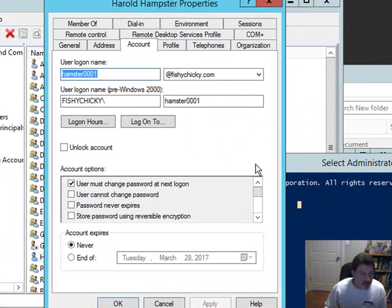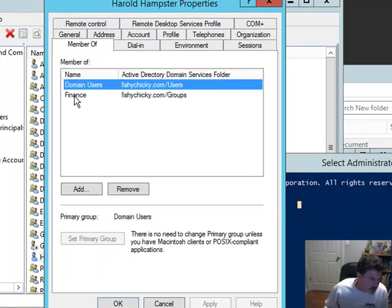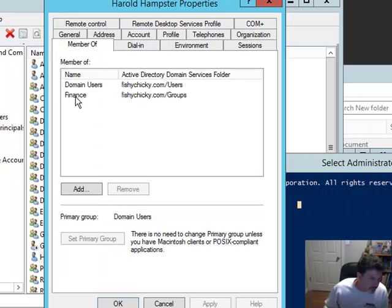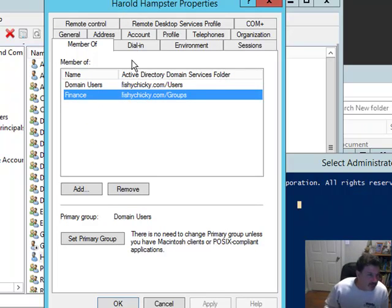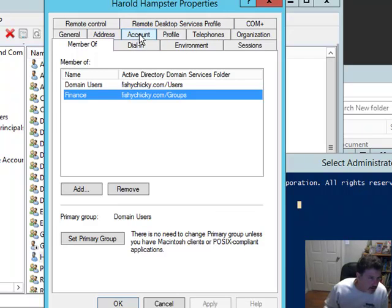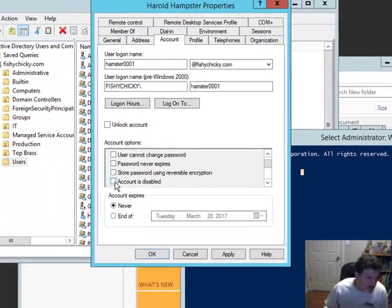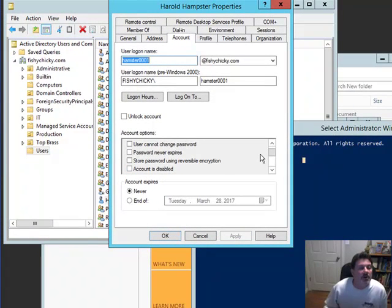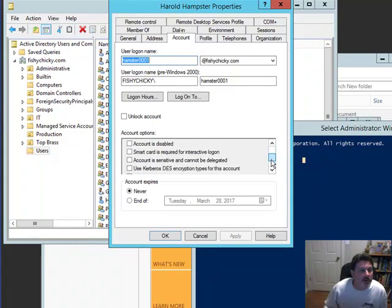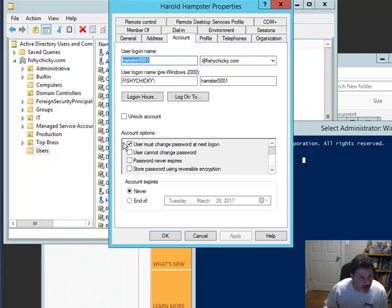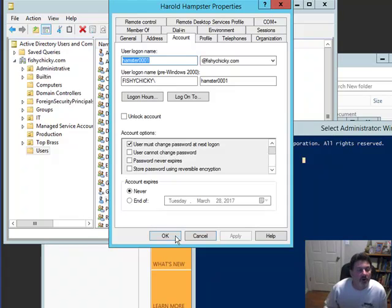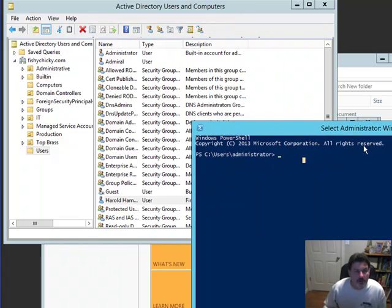This is Harold Hamster's account. As we can see, Harold Hamster is a member of the finance department for Chicky Fishy. If I go into his account through the account tab here, we can see his account is disabled. I'm going to enable that account and apply it just so you know it is indeed enabled. Nothing else is checked except for this user must change password at first logon. So let me close that out.